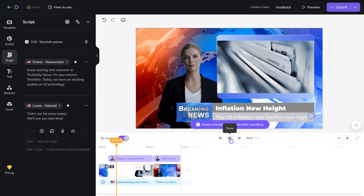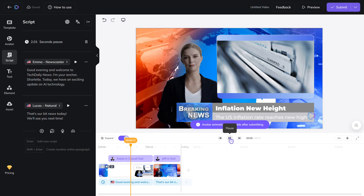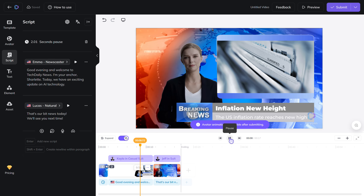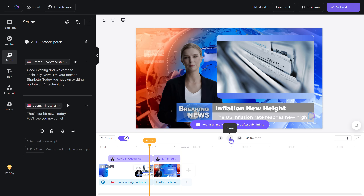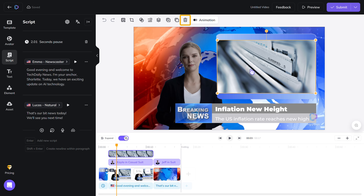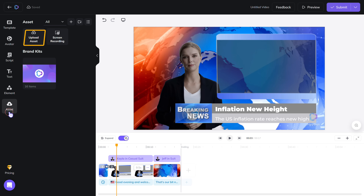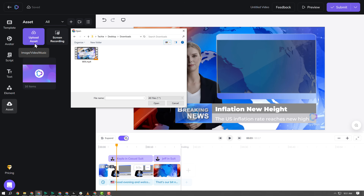Good evening and welcome to Tech Daily News. I'm your anchor, Charlotte. Today we have an exciting update on AI technology. Next, let's change this default image — just select it and click delete. Now you can add your own image or video here. Just go to assets, click upload asset, and select the image or video you want to add.